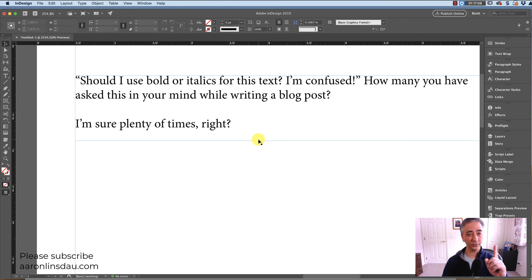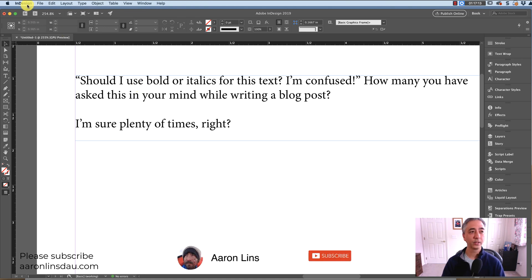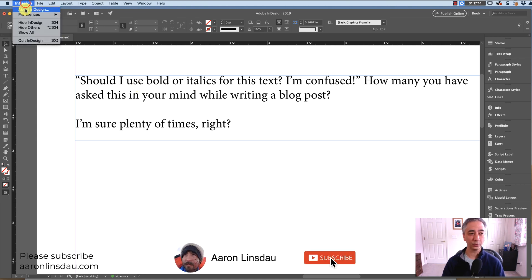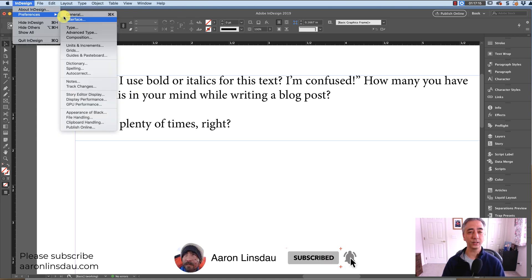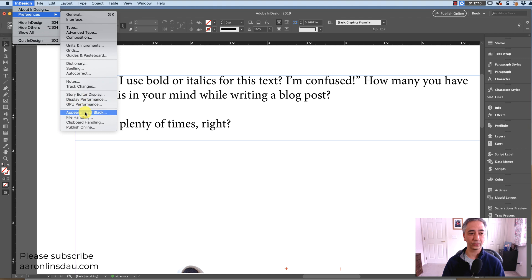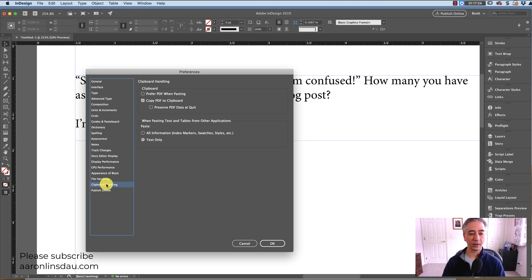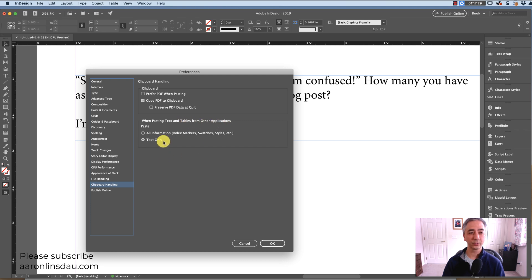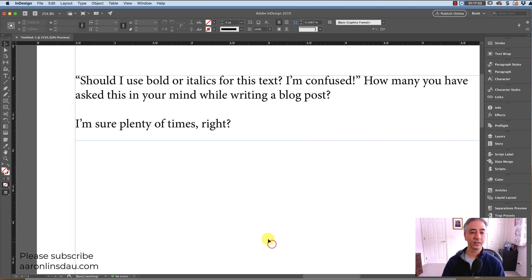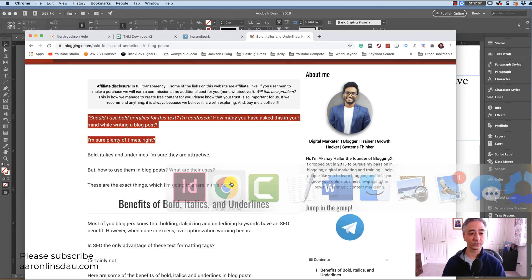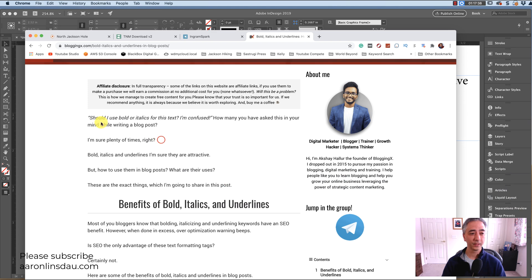So normally what you would do, and this is the secret tool process that we go through, is you would normally go into InDesign preferences and clipboard handling here. In clipboard handling you go to when pasting text and tables from other applications, normally you would choose all information and in theory that should work right. So let's try it again.